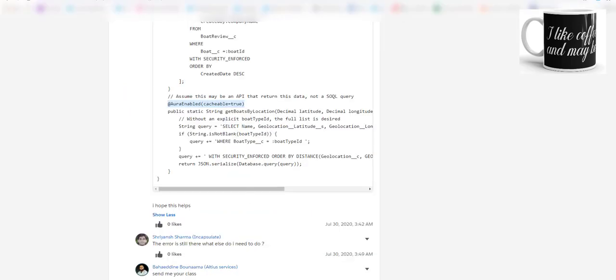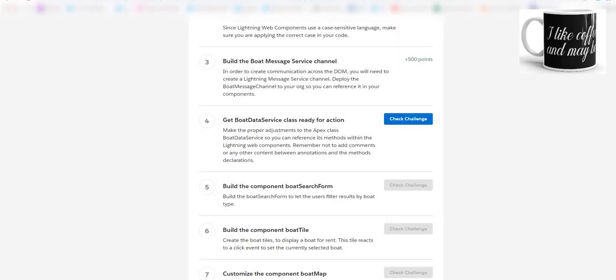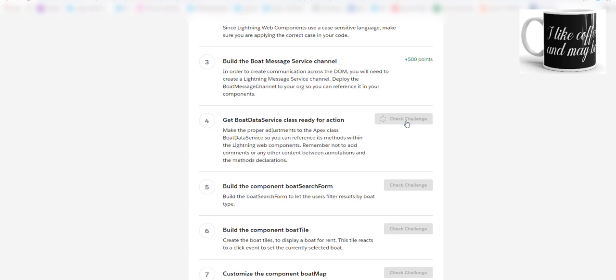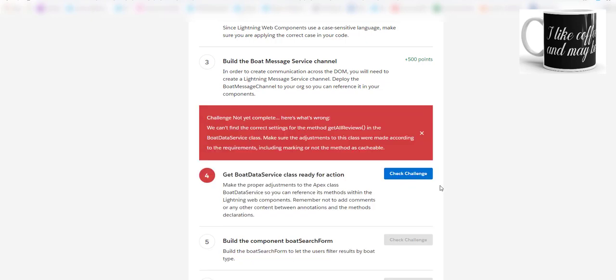I will directly go and see if I am able to get the challenge done. Let's see if we get the 500 points. We can't find the correct settings for the method getAllReviews. Make sure that adjustments to this class were made according to requirements, including marking the method as cacheable.